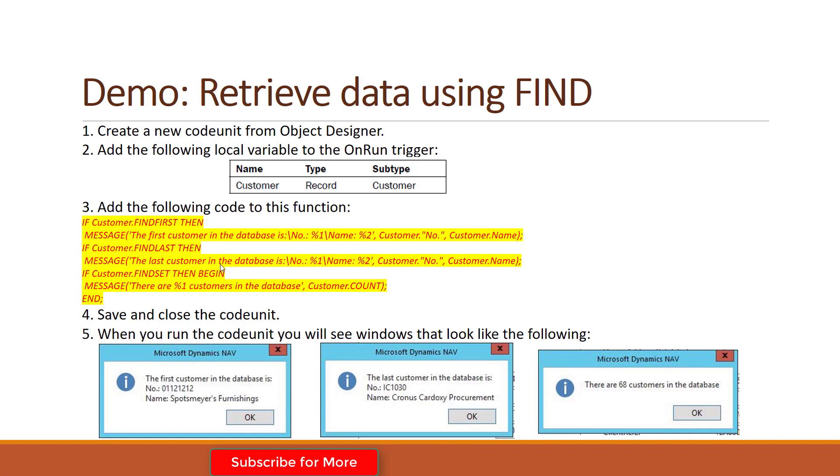After that, I will save the code unit and then I will run it. When I run the code, I will get the following results. If you have not created a customer in your demo database, you will get the following result.